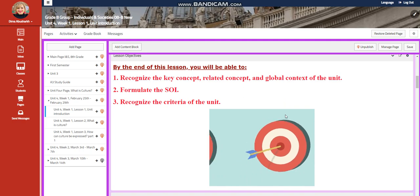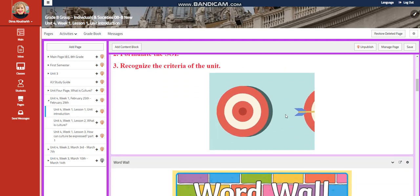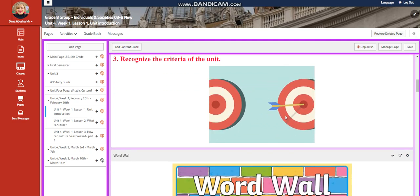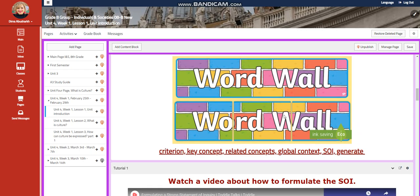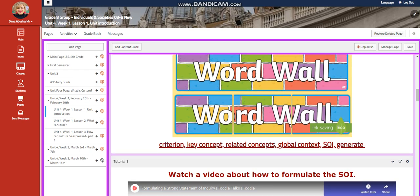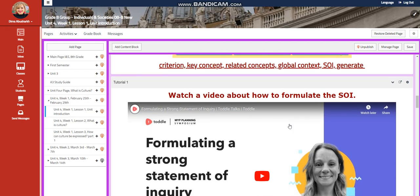You're going to formulate the SLI and recognize the criteria of the unit. The word wall includes criterion, key concept, related concepts, global context, SLI, and generate.